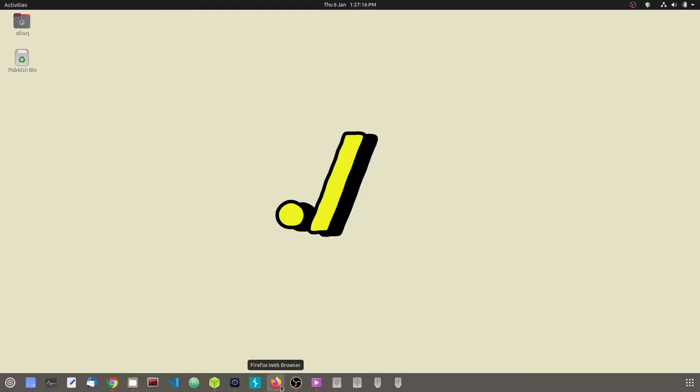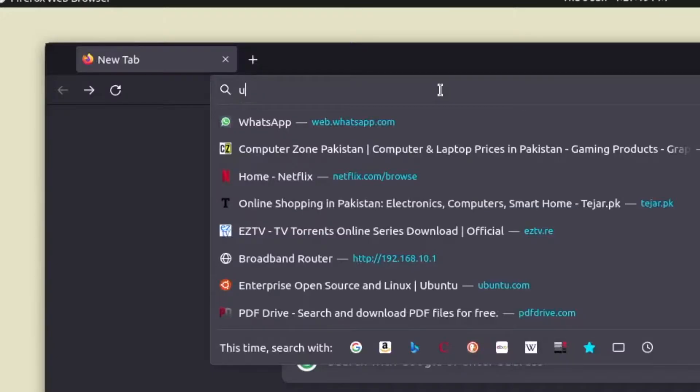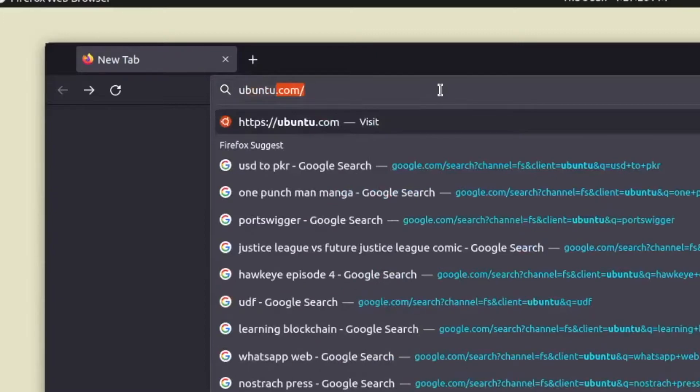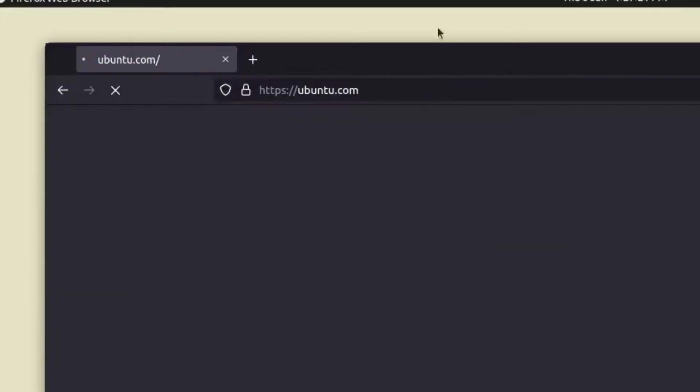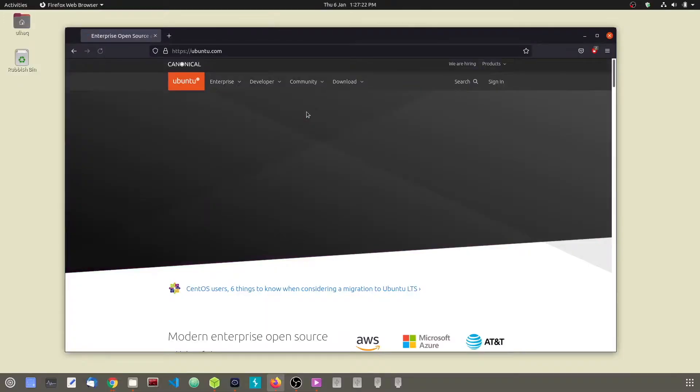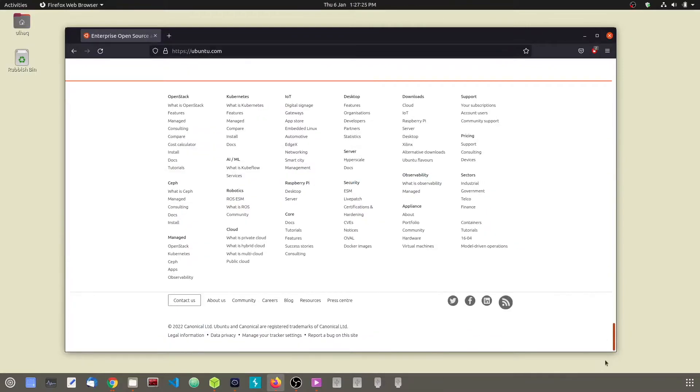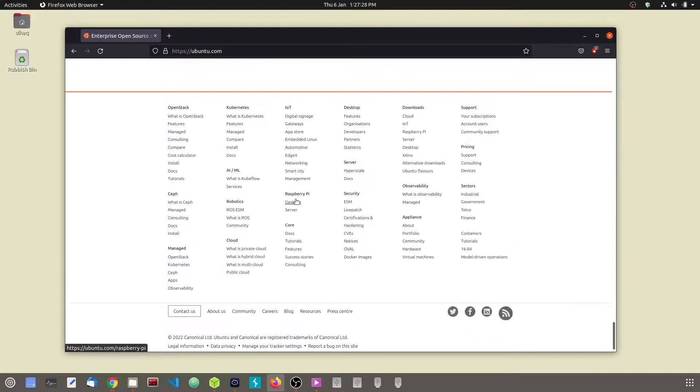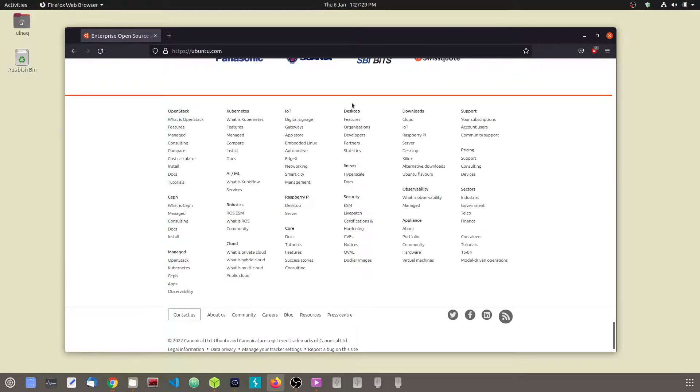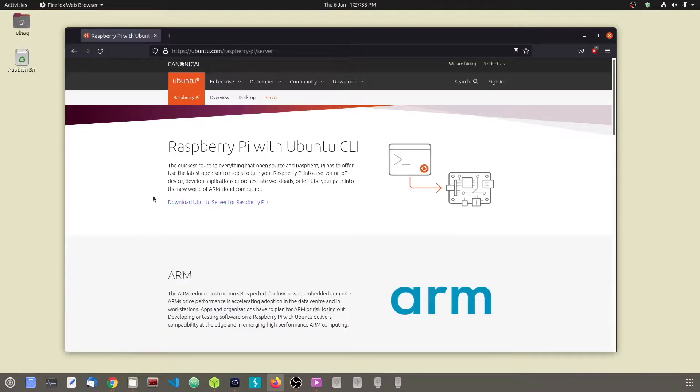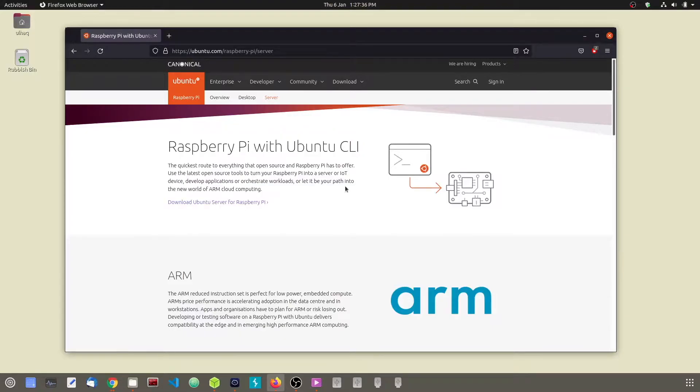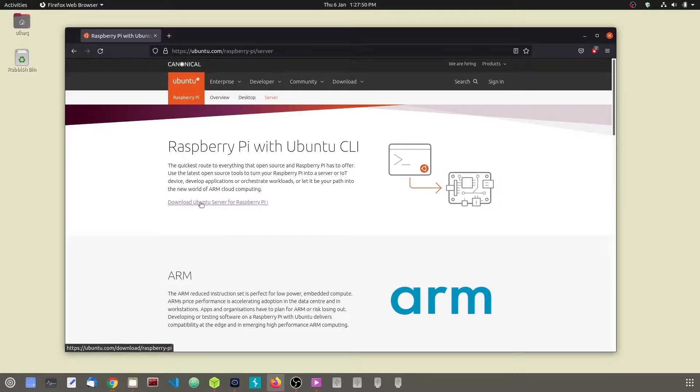Open up your browser and go to ubuntu.com. After the website has finished loading, scroll down to the bottom and click on the server link under the Raspberry Pi heading. The Ubuntu server image for the Raspberry Pi does not come with a graphical user interface, so we will be working with the command line. Click on the link to proceed.